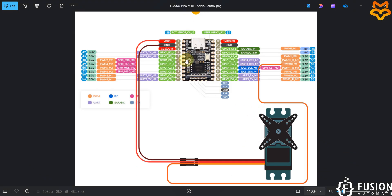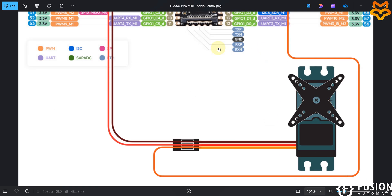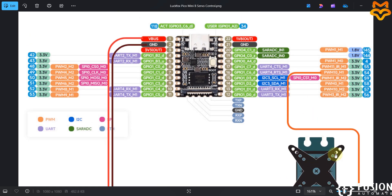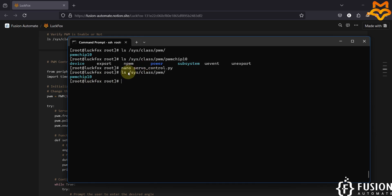To summarize the setup: the servo motor is connected to the LuckFox Pico Mini B with V-Bus connected to the servo motor positive, ground connected to the ground pin, and the signal connected to pin 16 — GPIO 54 — which is PWM10_M1. We have already enabled that PWM chip 10, and we have already created our servo_control.py program.